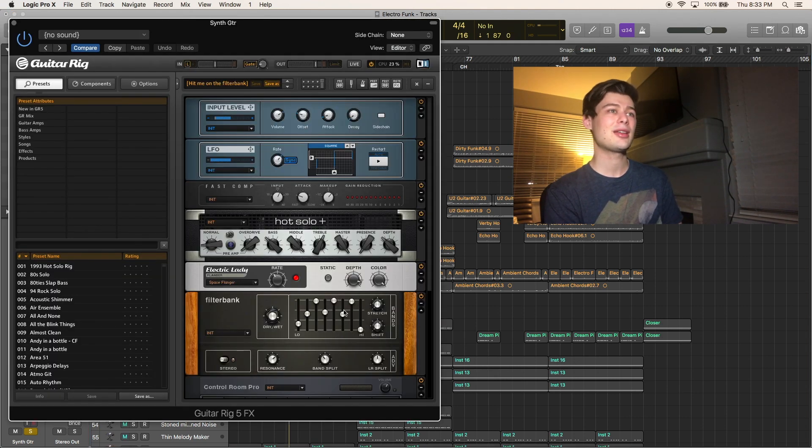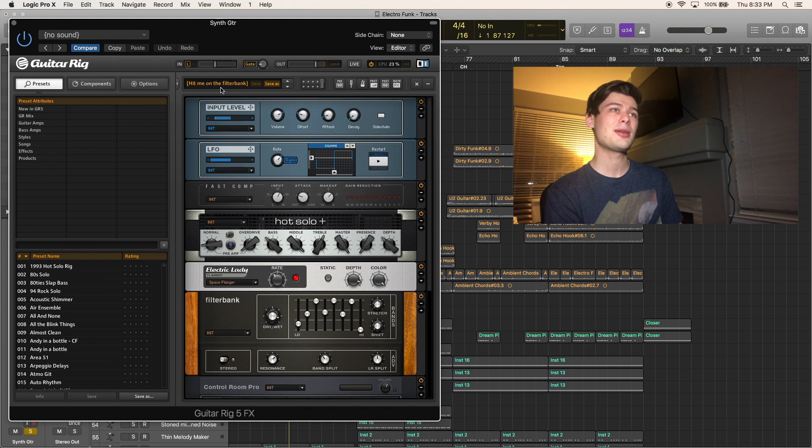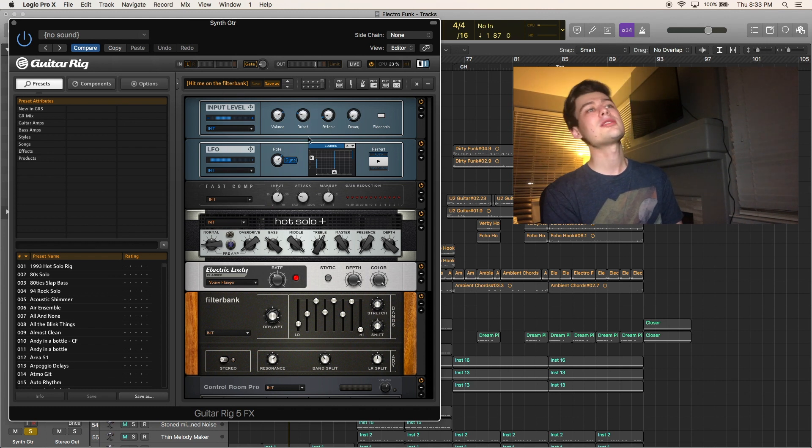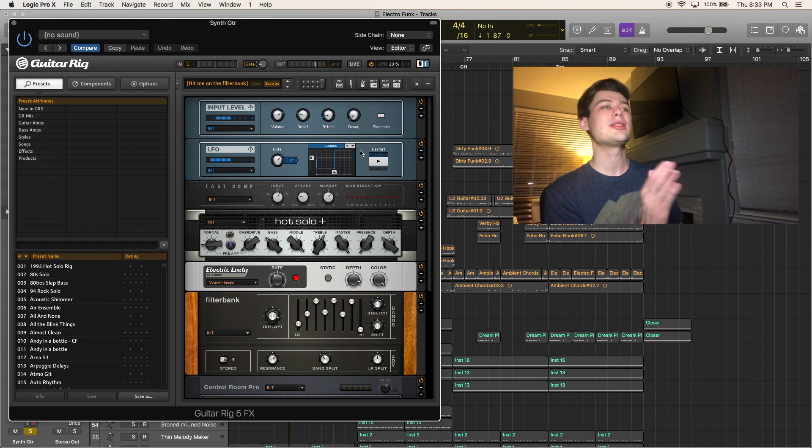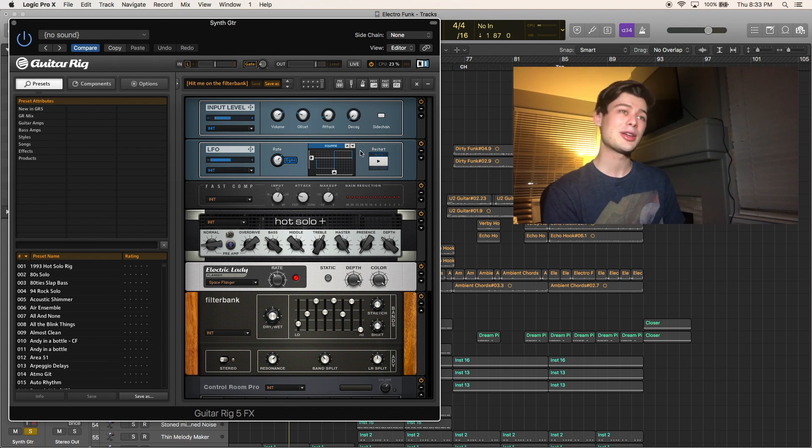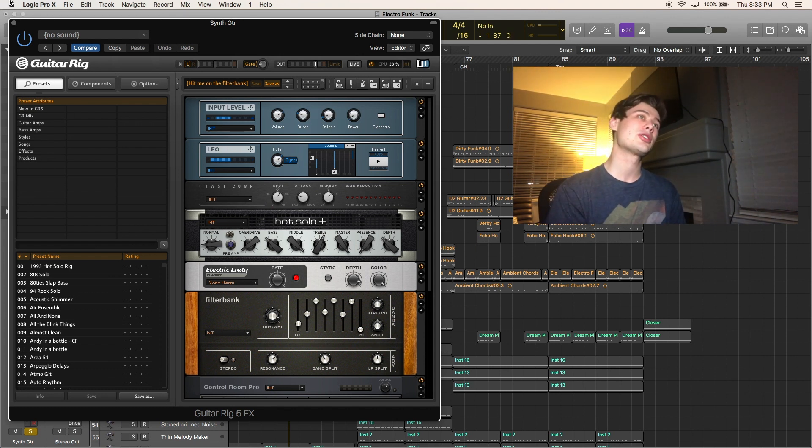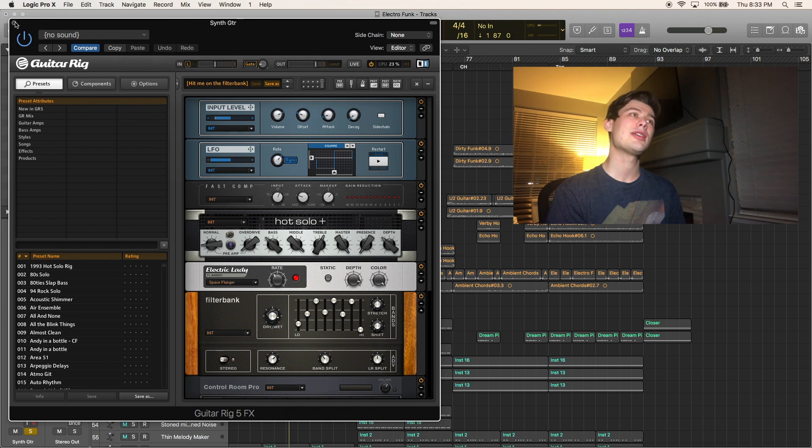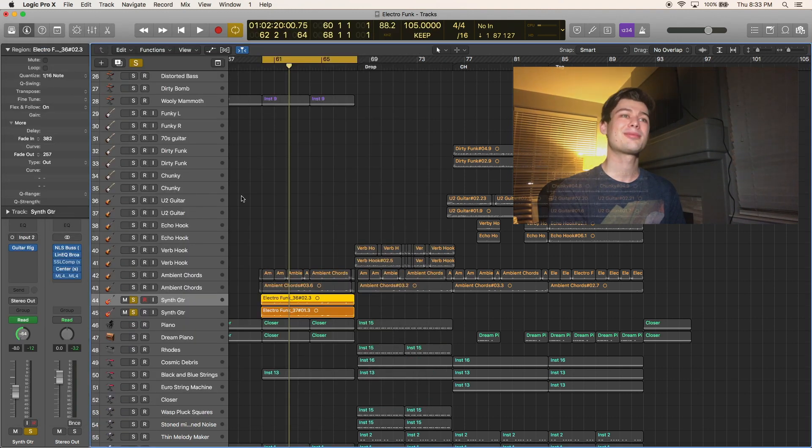Let's pull up what I grabbed here. Once again, I used this hit me on the filter bank. It's using an LFO to create this beat syncing thing with the filter. It's really cool. Definitely play around with this a bunch. It sounds great.